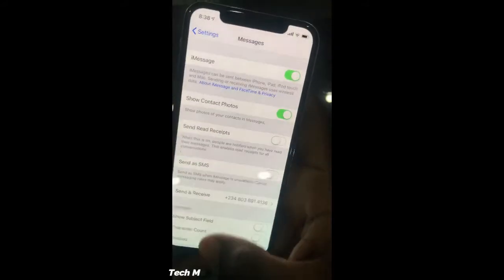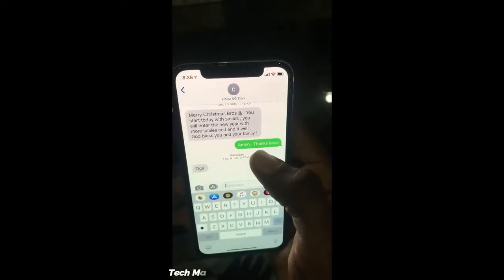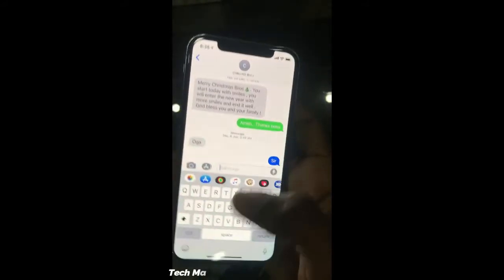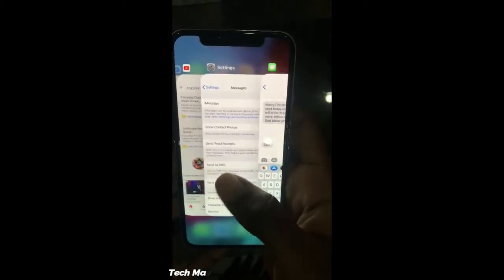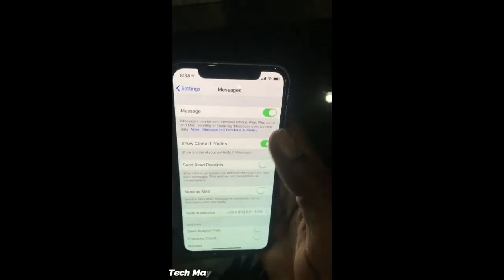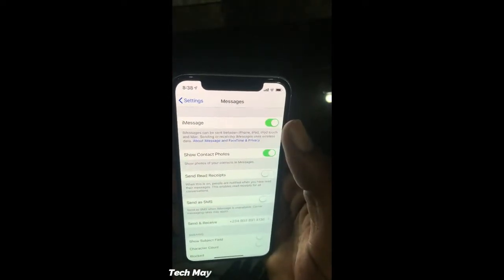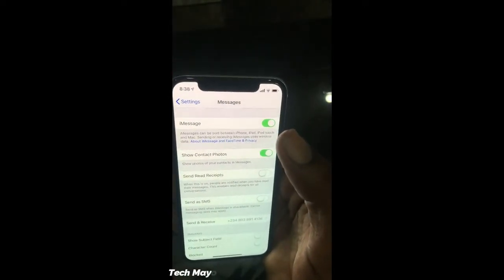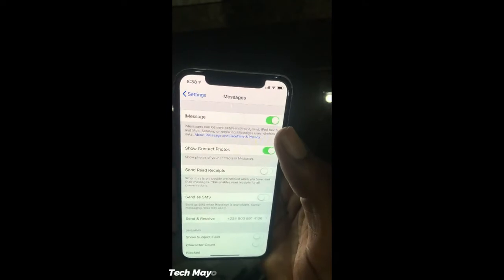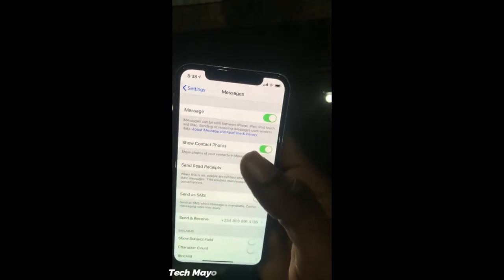If it's turned on and you still have the regular green bubble texts, go back and turn it off, then turn it back on.